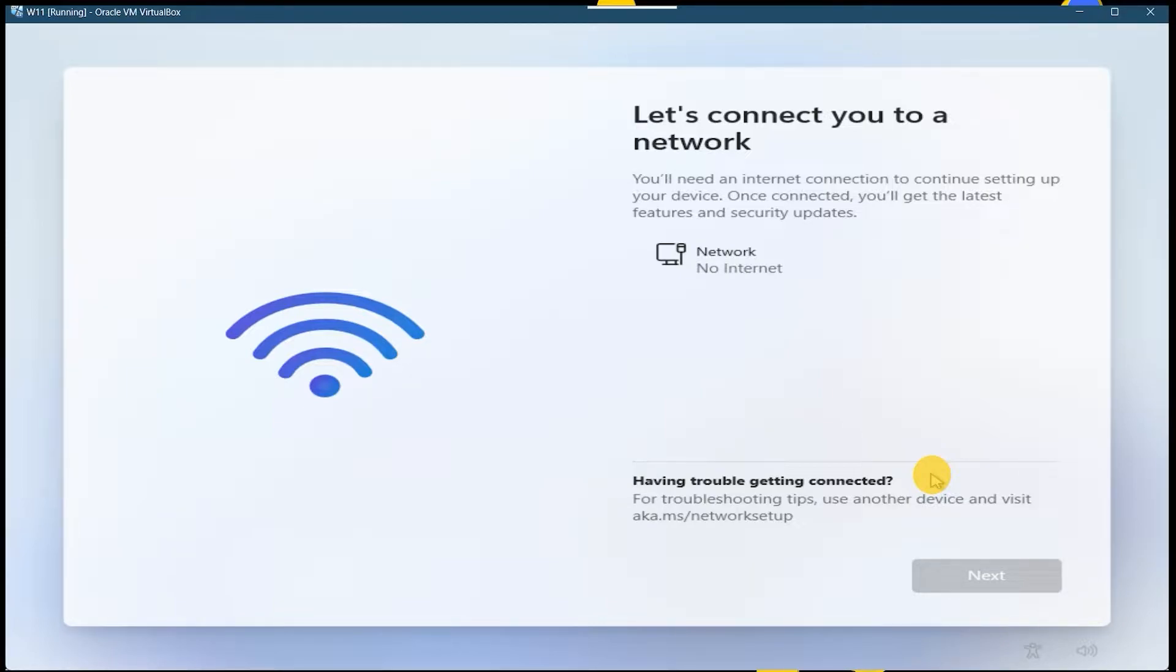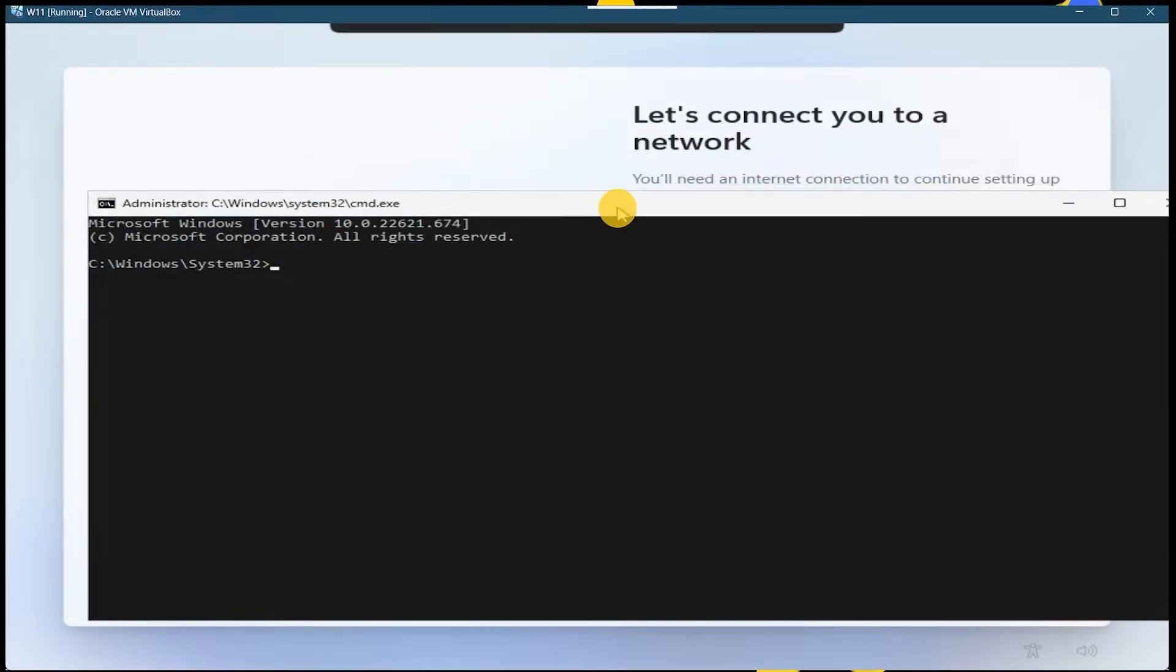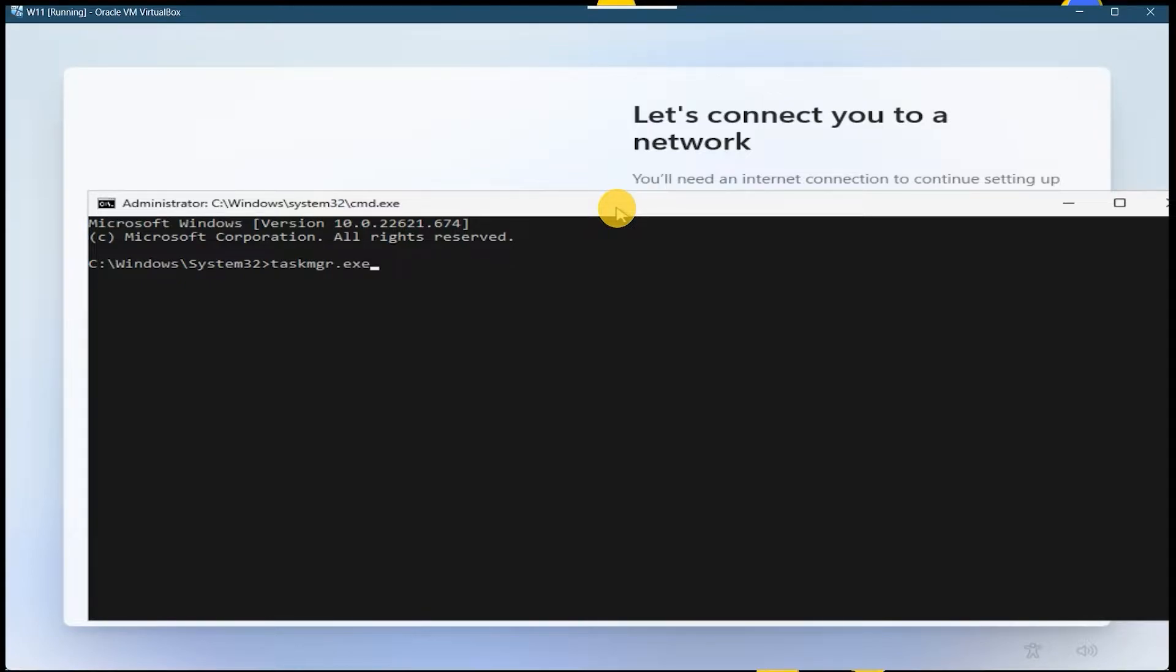You have to press Shift and F10 on your keyboard and command prompt will be open. You have to type taskmgr.exe, it's basically the task manager.